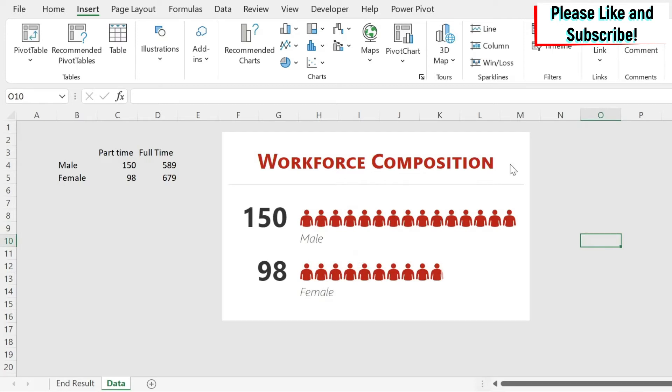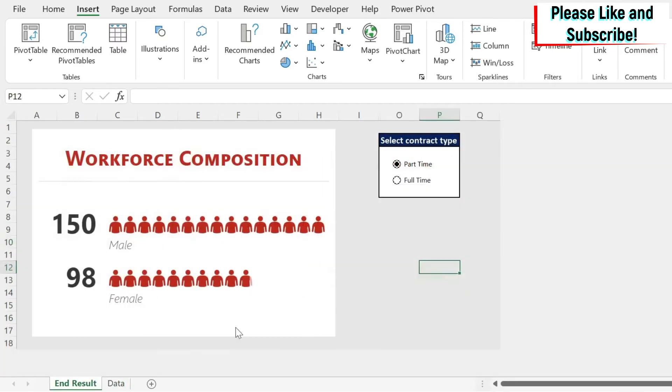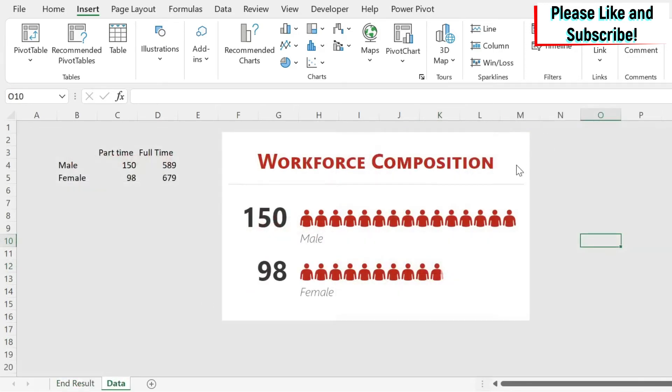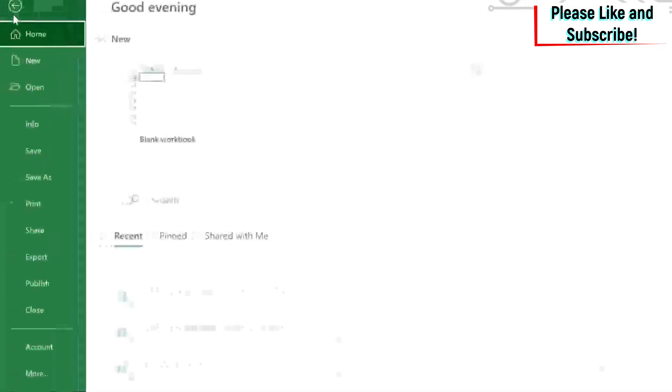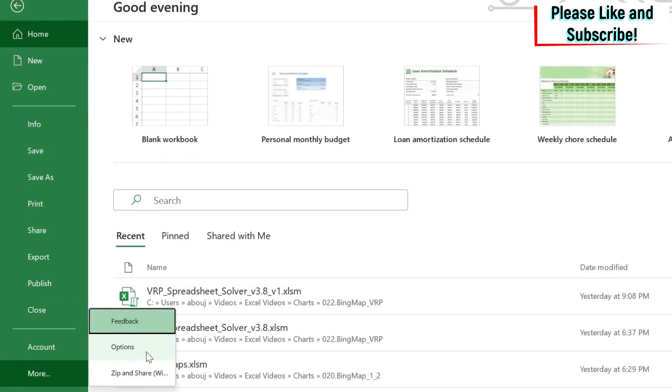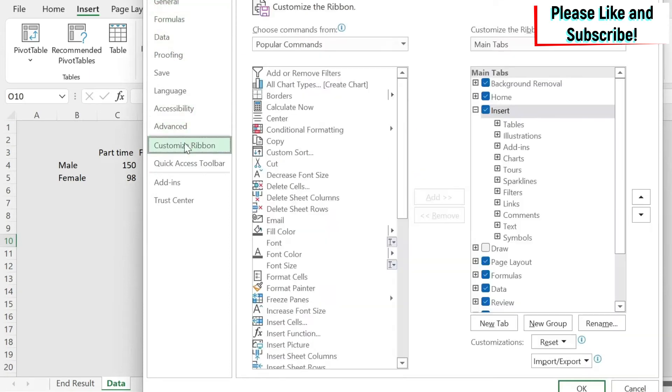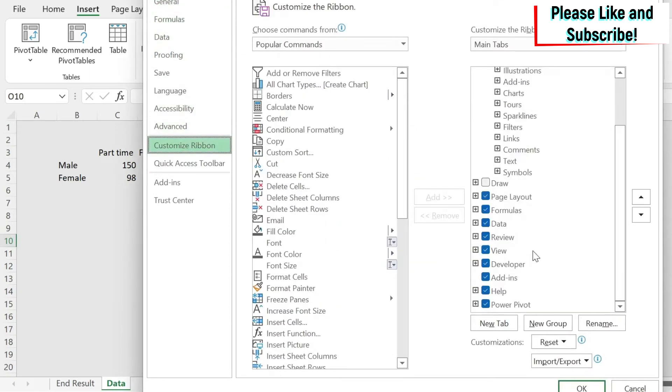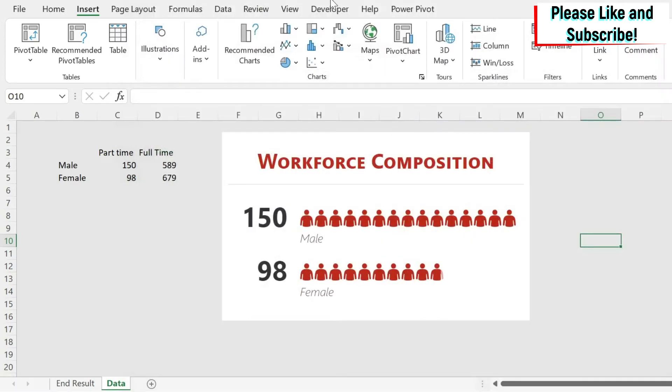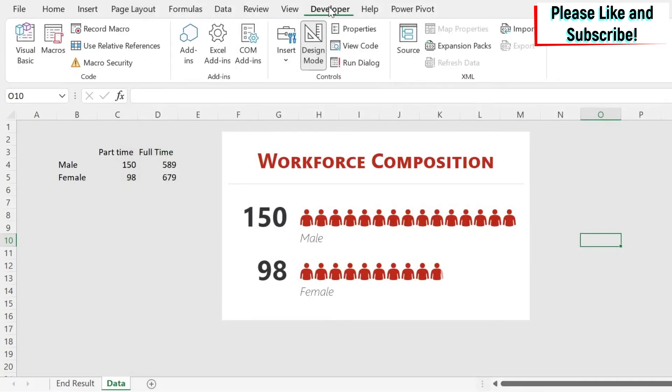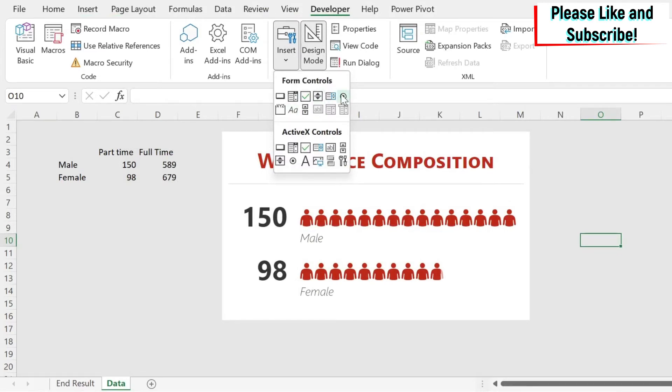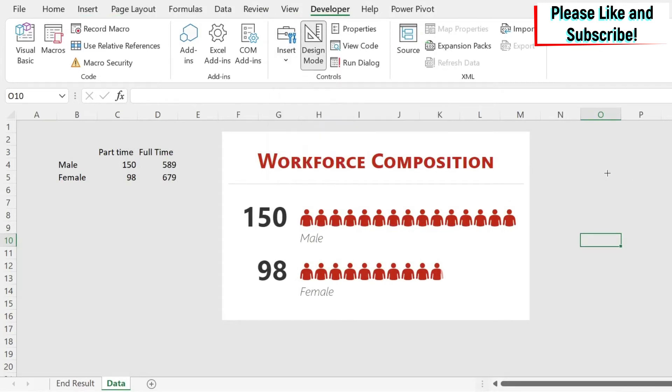The next problem I have is I need those buttons. How to get them? You need to go to developer. If you don't have developer, go to file, more, options. Under options, you have customize ribbon, and then you have here developer. You need to tick this. You go to developer, do insert under form controls. You click on this and you can come here and you have your first button.